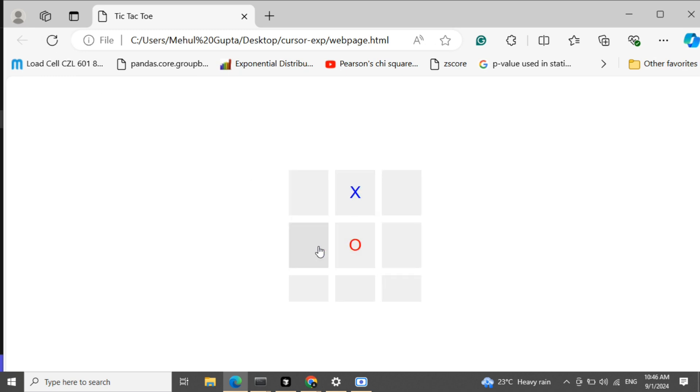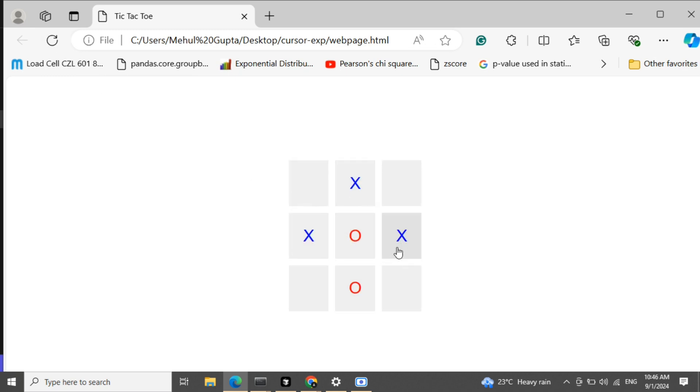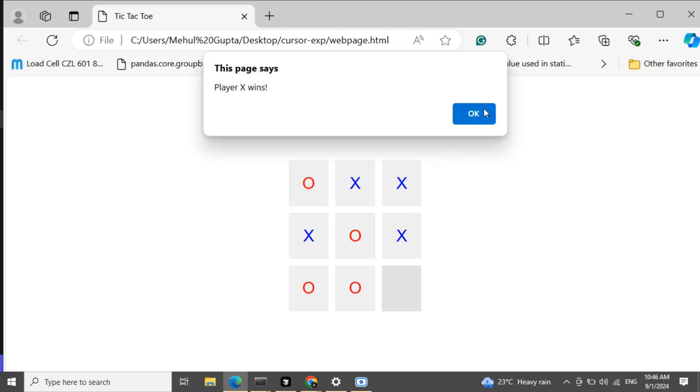Playing another round: cross, 0, cross, 0, cross, 0, cross, 0, cross — and Player X wins again.